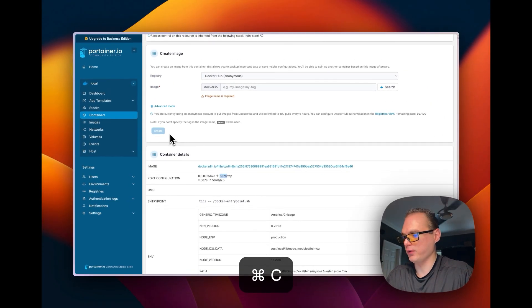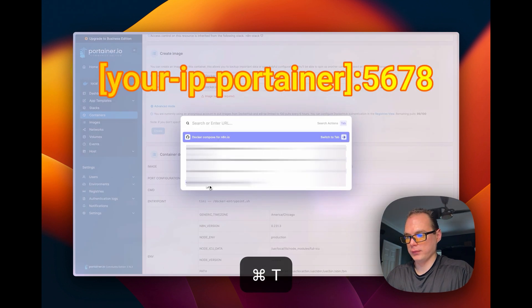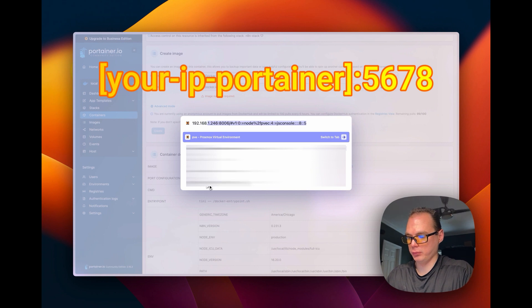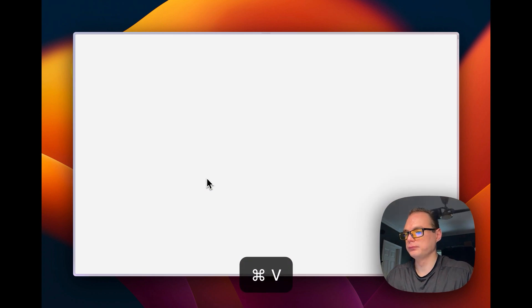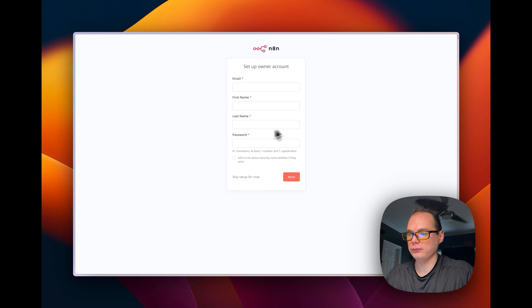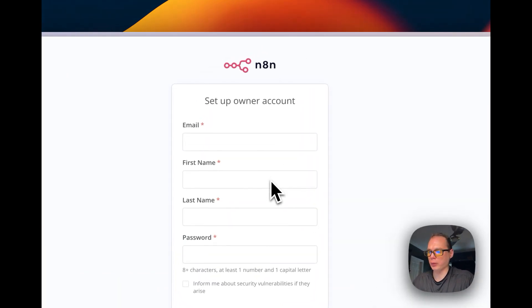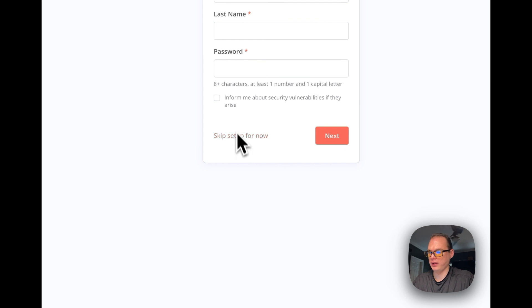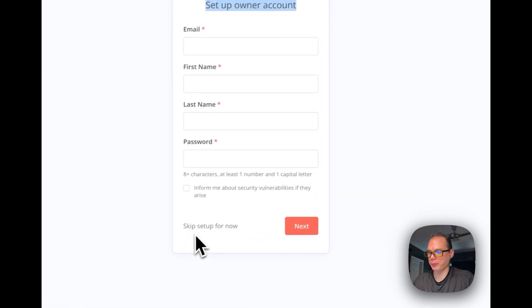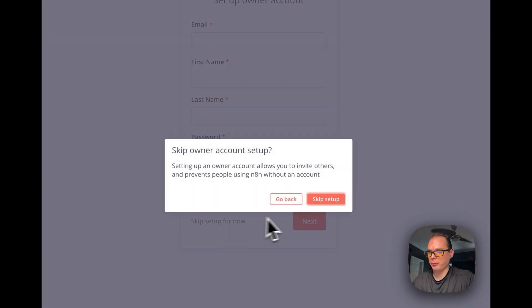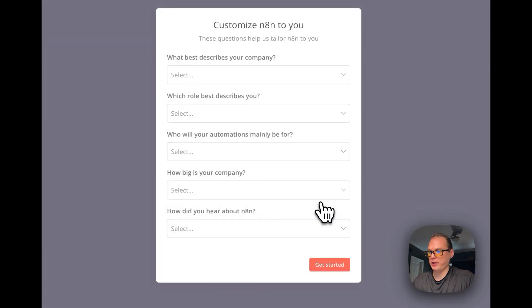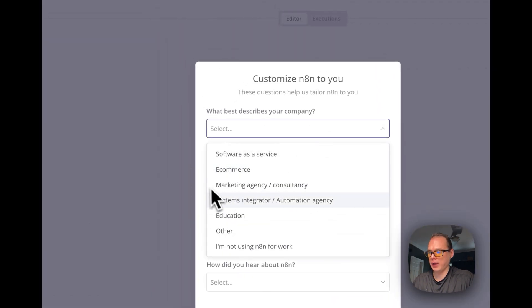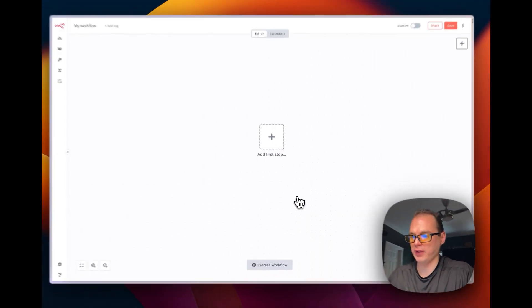Let's go over to port 5678. You're going to get the setup owner account right here. You're going to skip the setup, but you can set up an owner account. I'm not going to right now, but I'm going to skip the setup. You can fill all this out if you want to. Let's say Get Started.